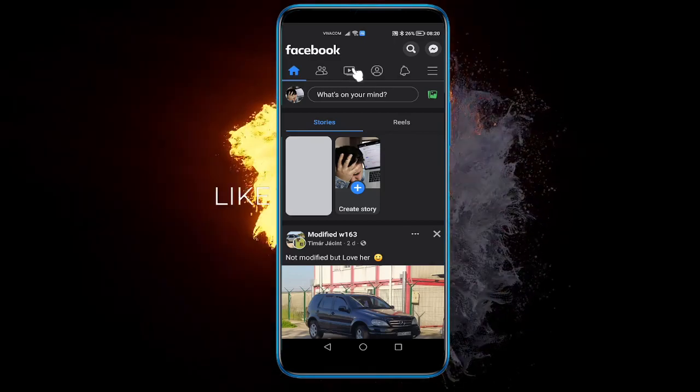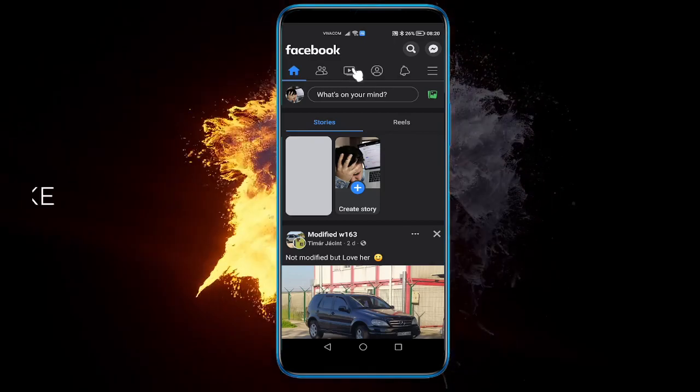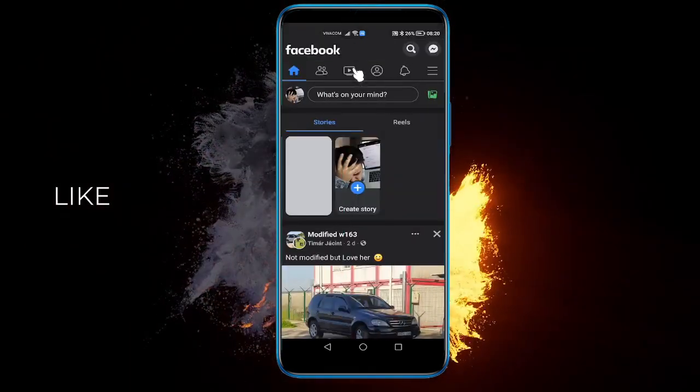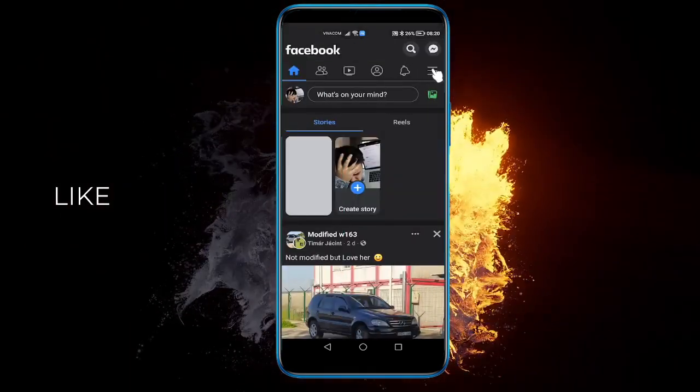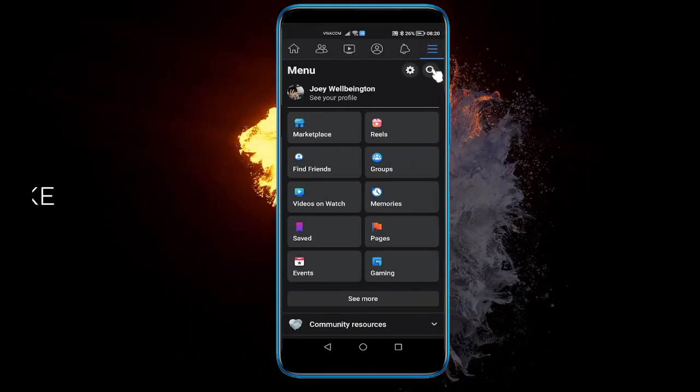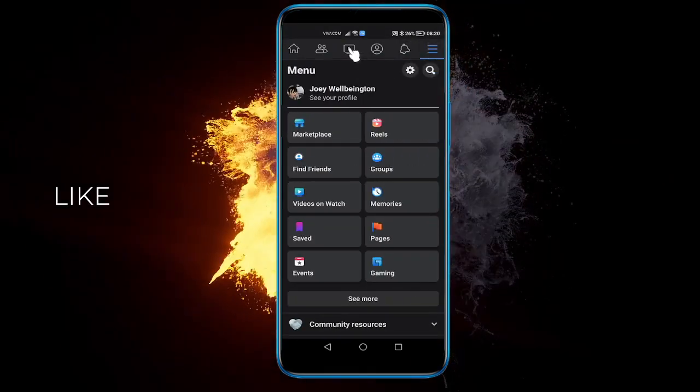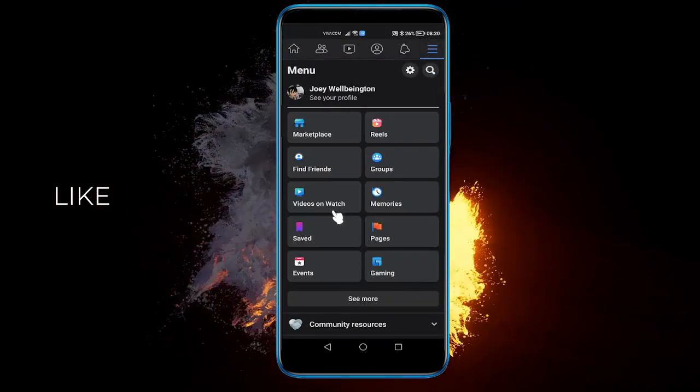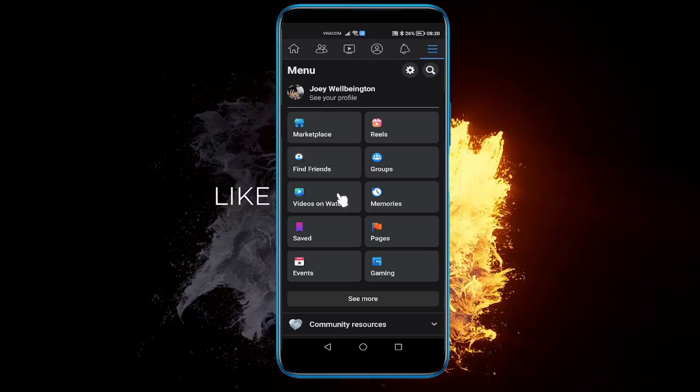You can either click here to directly go and watch them, but you can also click here. If you don't have this icon, you can just click on Videos on Watch.